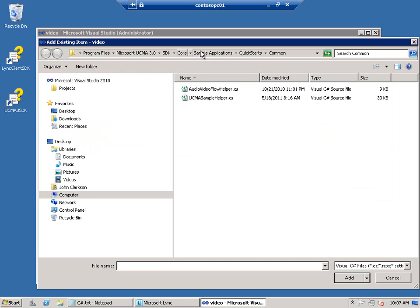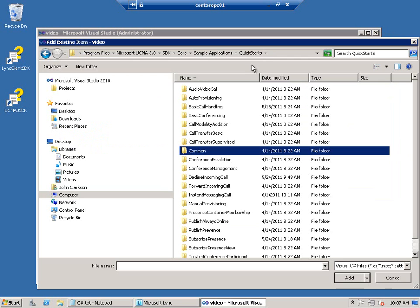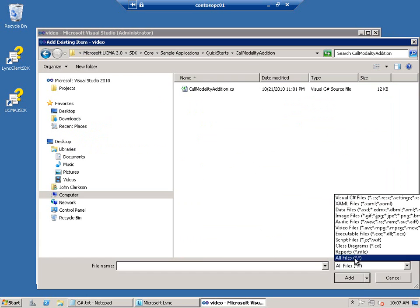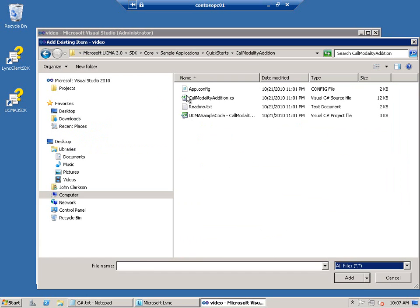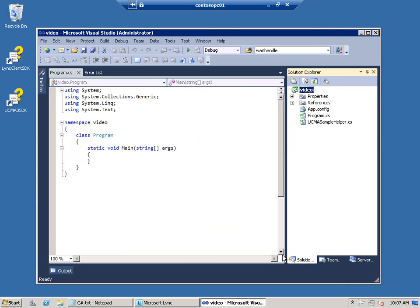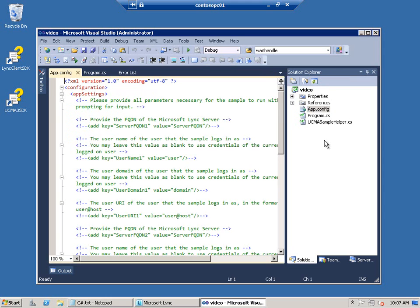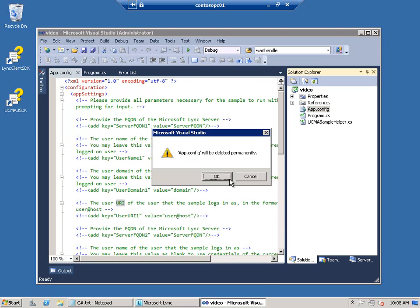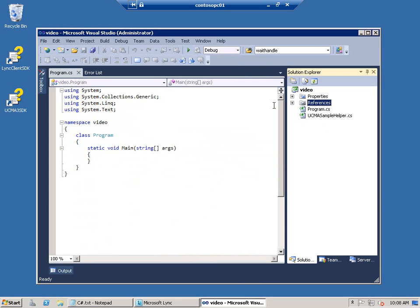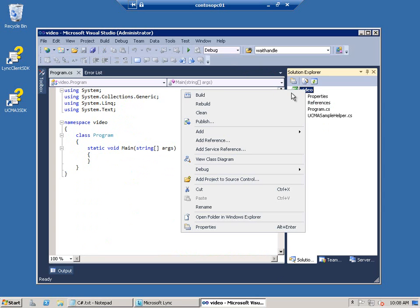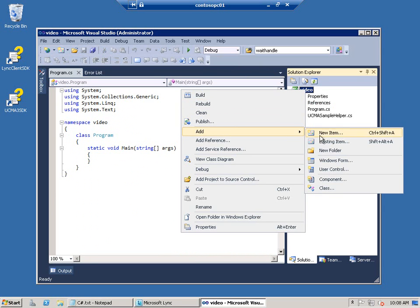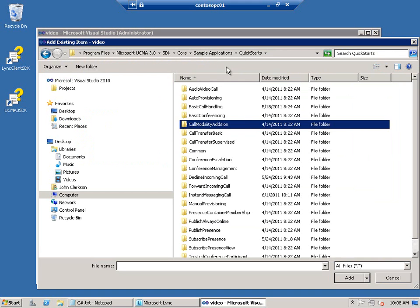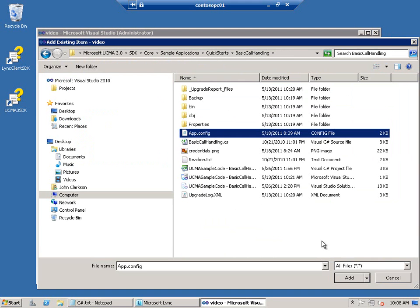The other thing I need to add is a config file, and I'm going to grab one that's empty and add it to the project. We'll take a look at it just to get an idea of what's contained in that config file, what kind of information you need to provide. You can see it asks for server FQDNs, user domain, username, user URI, things like that. So I'll go ahead and delete this one now and substitute for it one that's been filled out with all the information I need for the domain that we're running this project on. It's in a different Quick Start Sample, basic call handling. This is the one that's already filled out, so I'll add it back to the project.